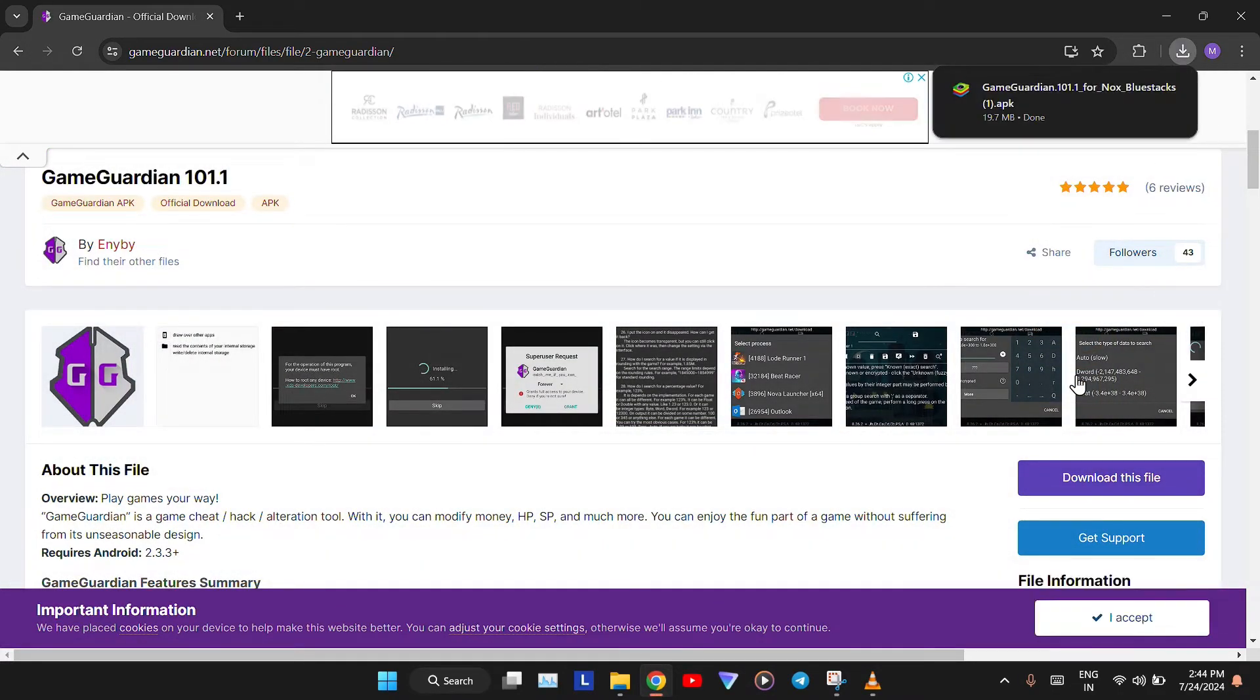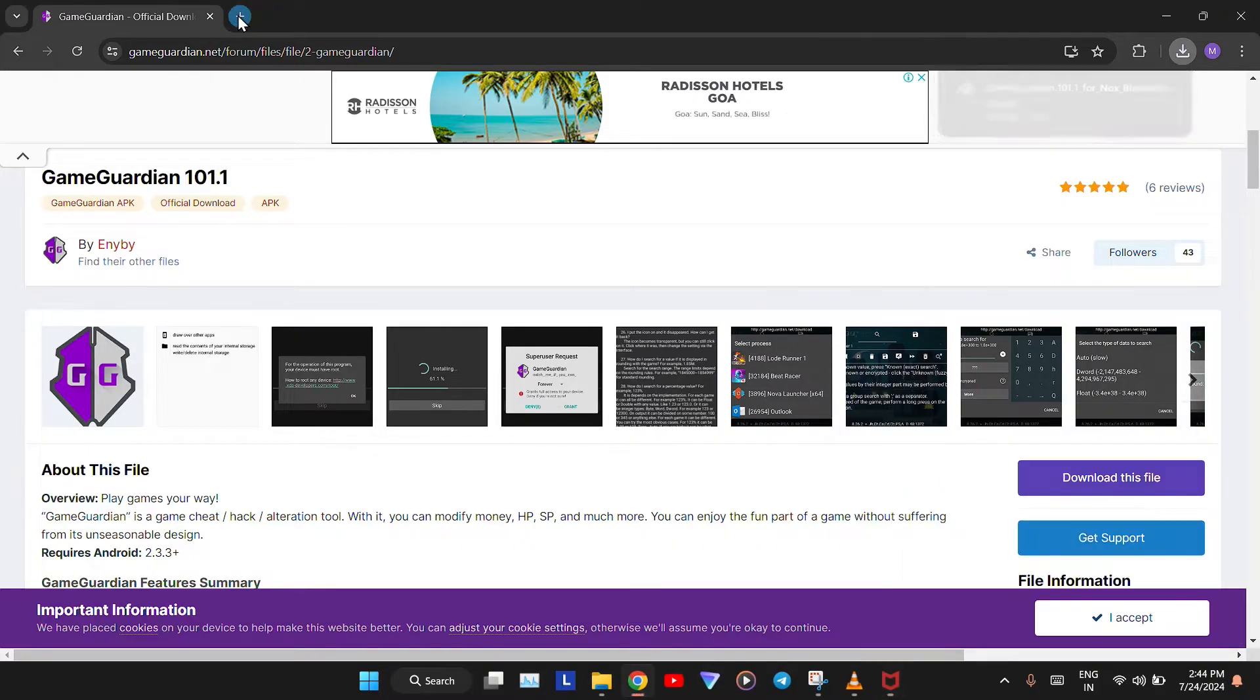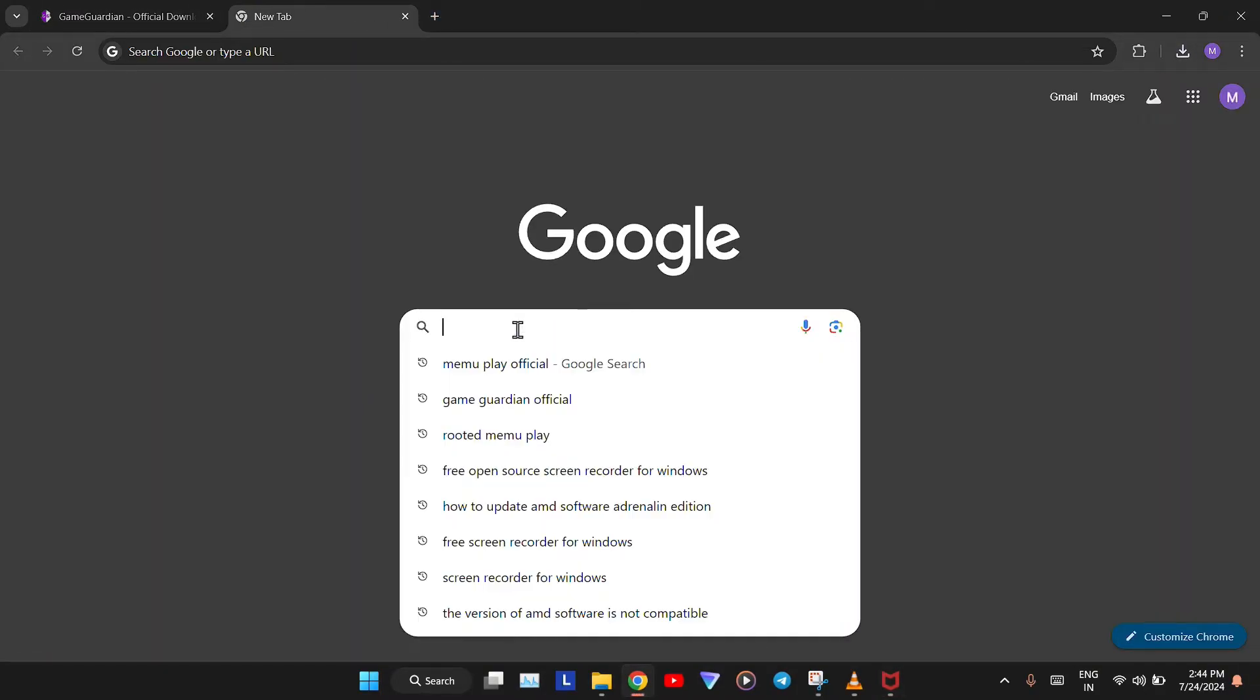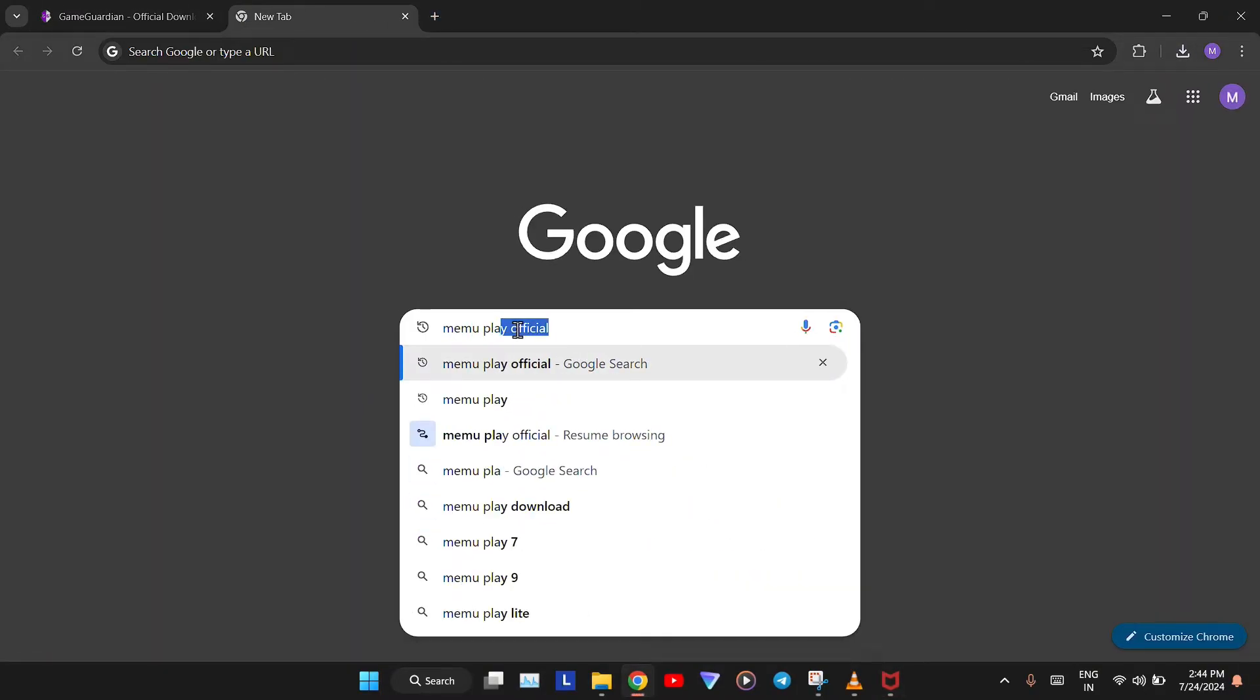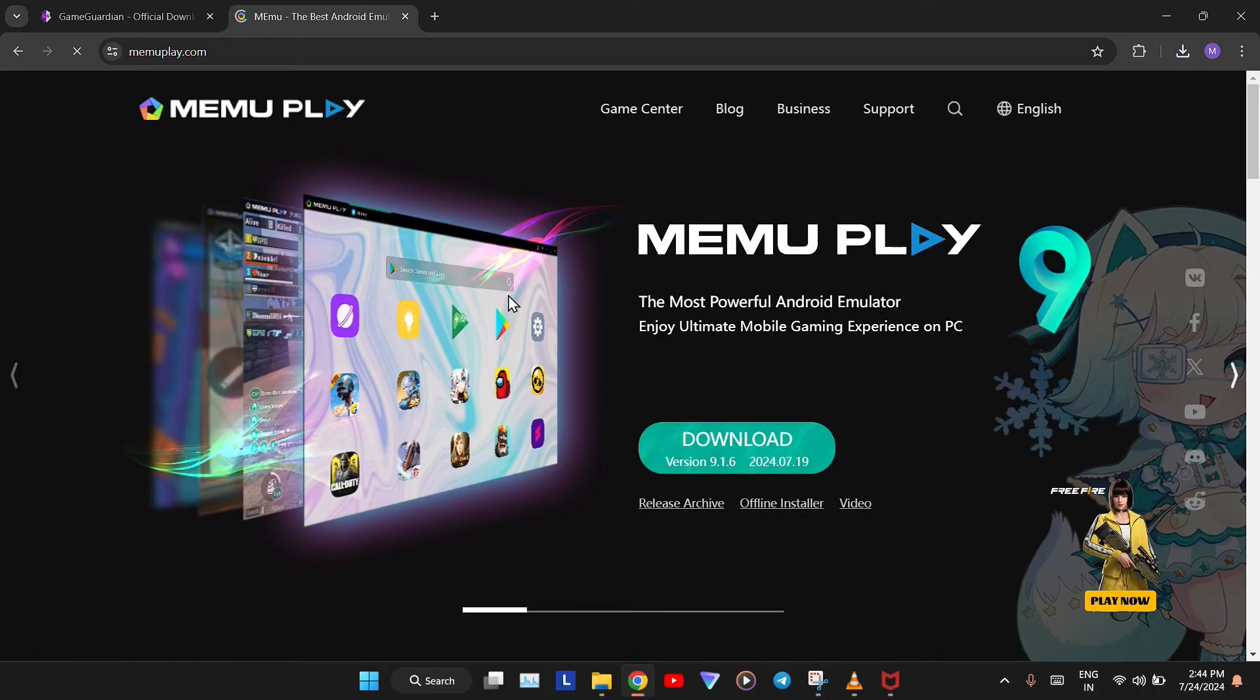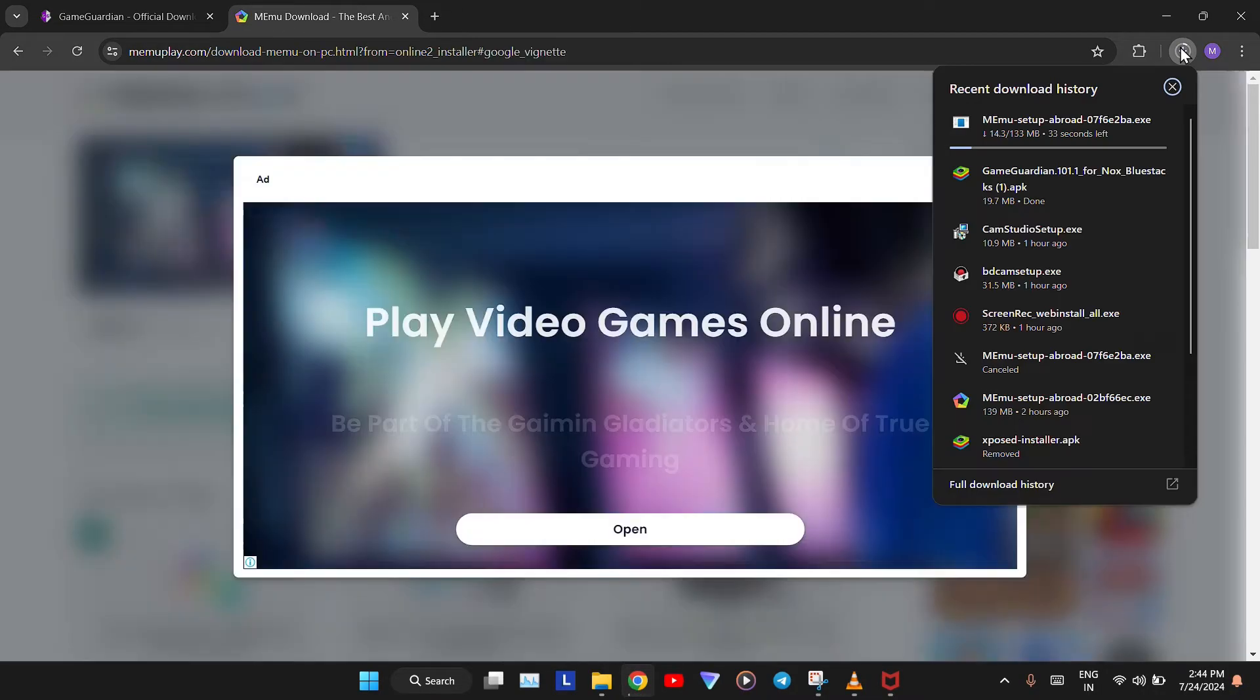After downloading the GameGuardian APK, open another tab and search for MimuPlay Official. Open the first link that appears. Click Download and download the MimuPlay emulator.